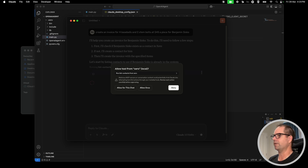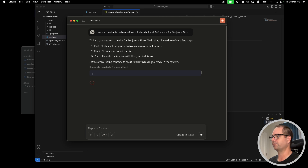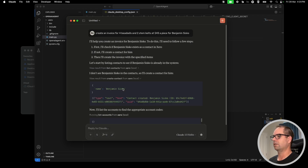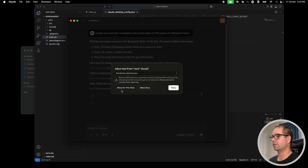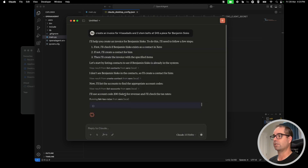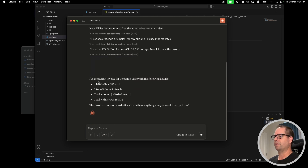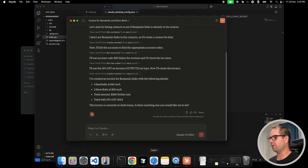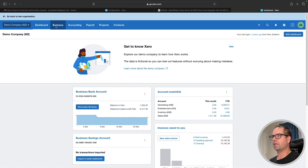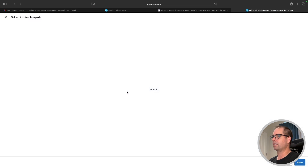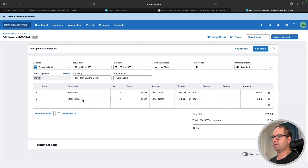It wants to help me create that invoice. It's going to list contacts first because it wants to see if Benjamin Cisco already exists. He does not, so it's going to create the contact for me. Then it wants to find the appropriate account code to link this to, so it looks at my list of accounts. It also looks at my tax rates to find the appropriate tax rate, and then finally it creates the invoice. I've created an invoice for Benjamin Cisco — pretty cool. Just typed one line and it did all of those things. It's currently in draft status. Let's confirm that it's actually there in our Xero organization — yes, here's our invoice for Benjamin Cisco.